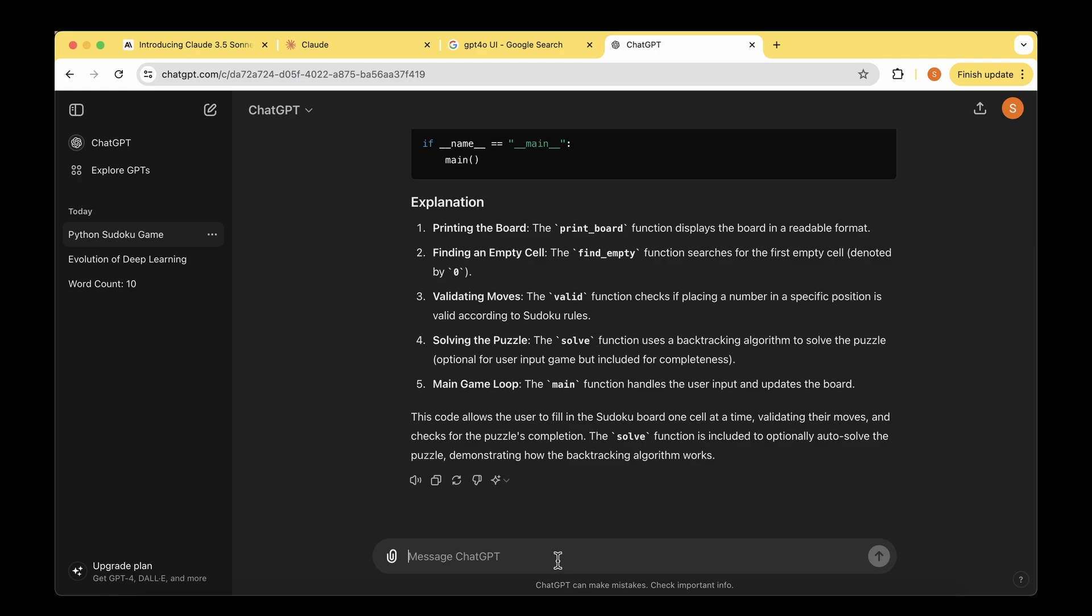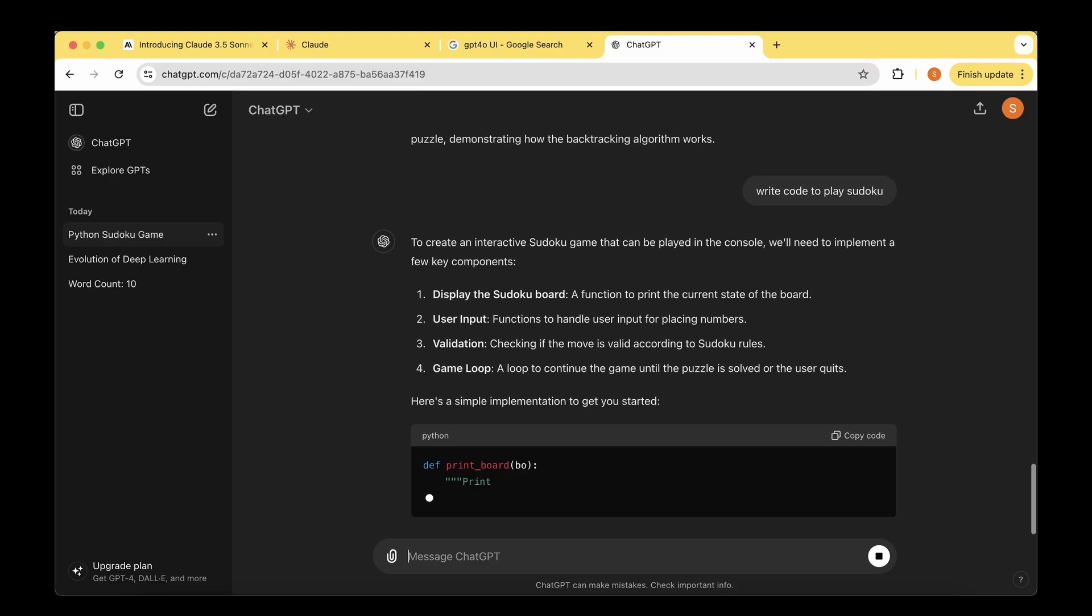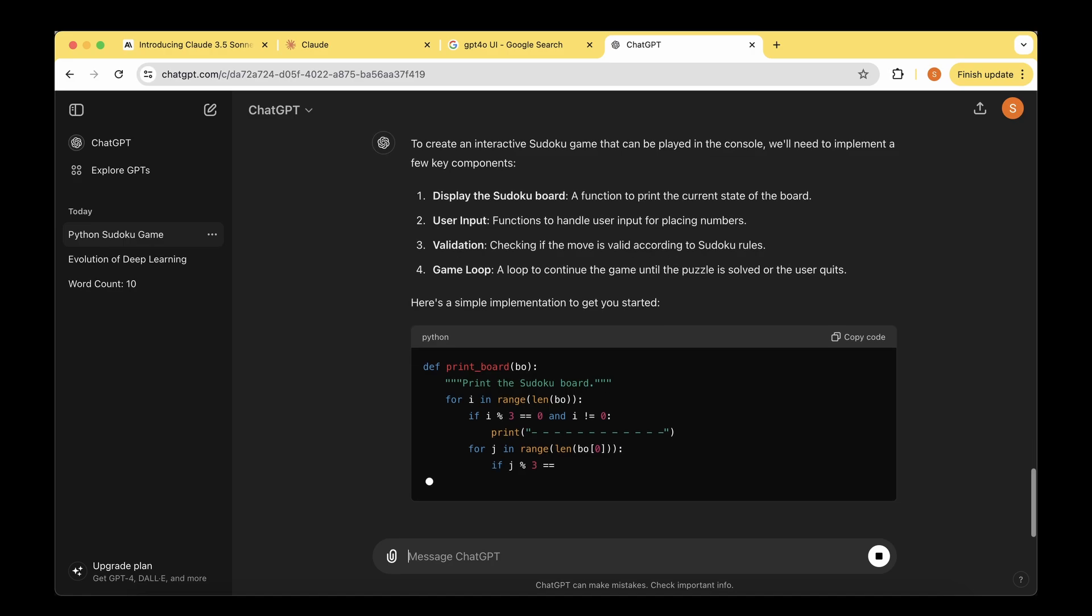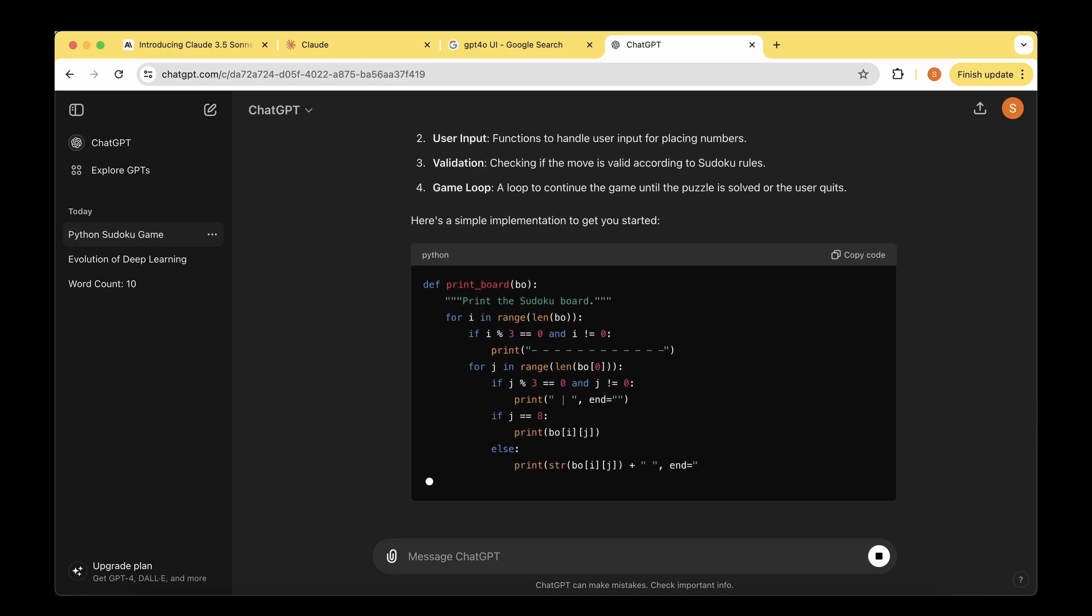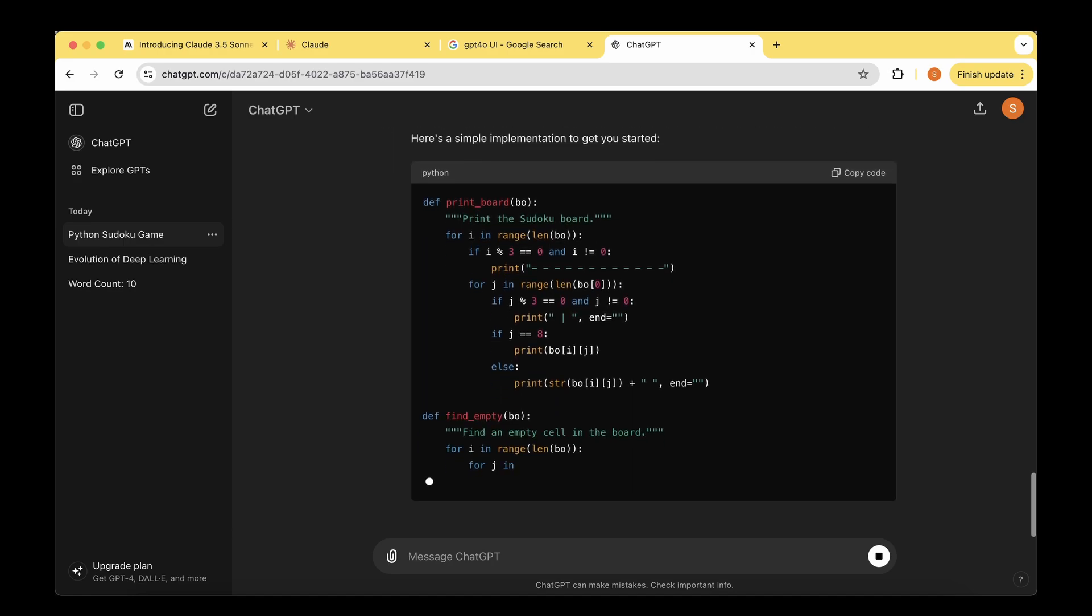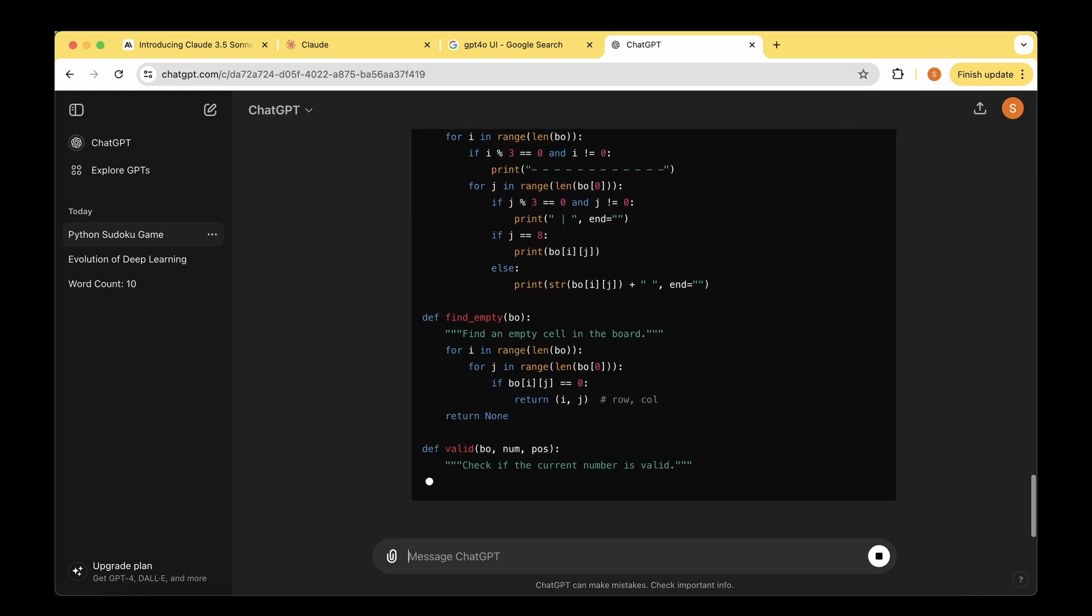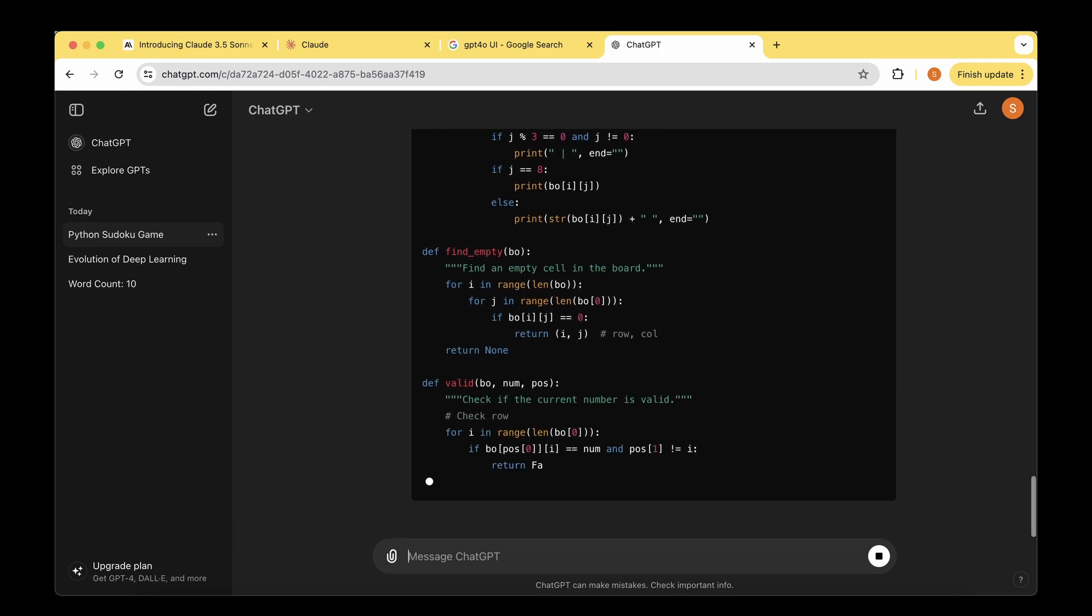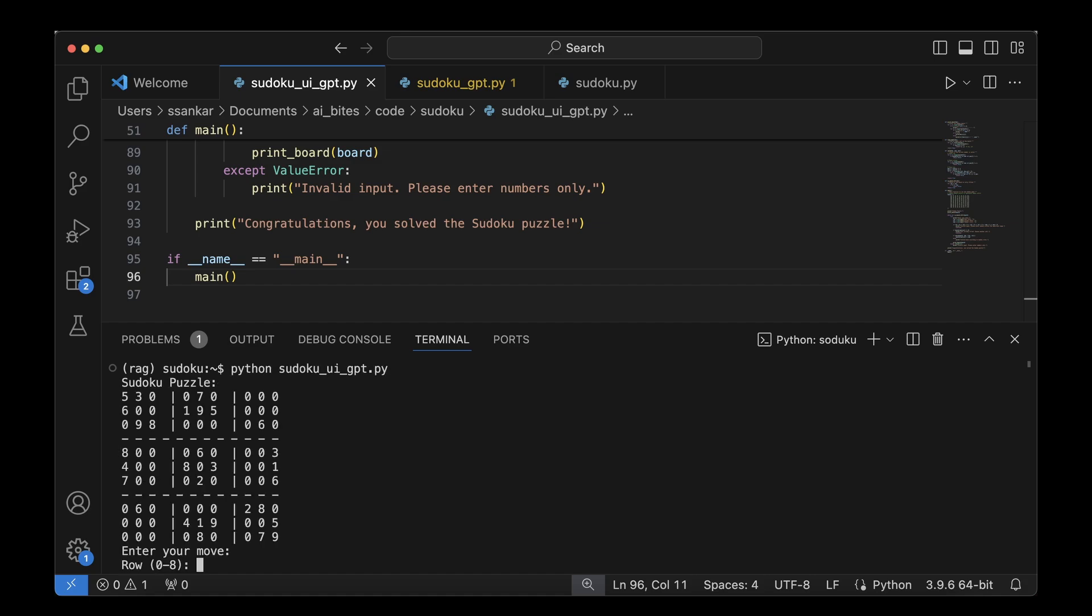Similar to Claude, let's ask ChatGPT to write code to play Sudoku. It says it's going to display the Sudoku board, then user input, then validation, then the game loop. The code generation is a little bit slow, but it is churning out the code. I'm not sure if it's going to use any other complicated packages for the user interface. I've copied the code generated and pasted it in VS Code in a file named Sudoku UI GPT.